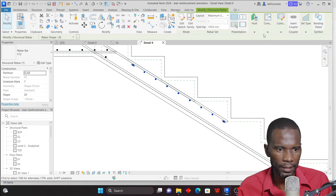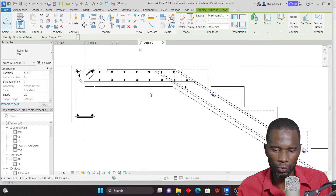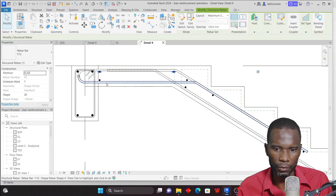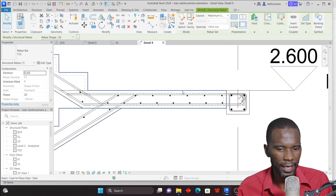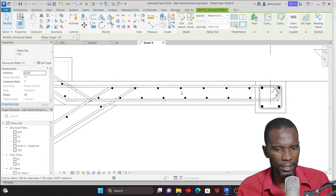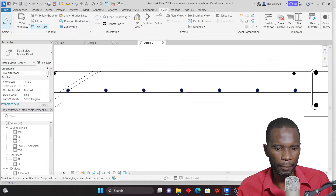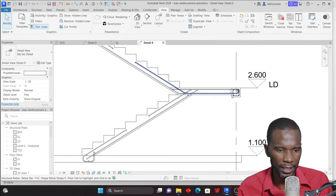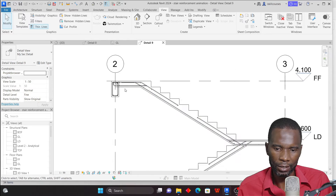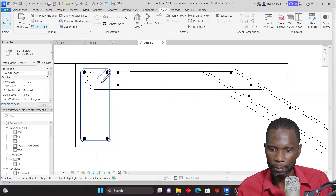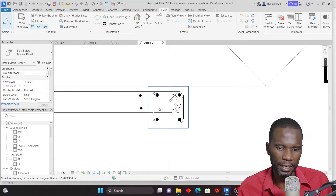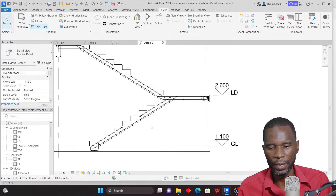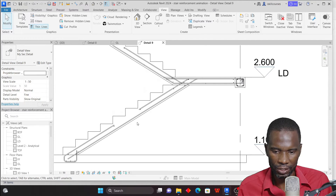Once you finish modeling in Revit, detailing becomes easier. The great thing is that if the engineer changes the sizes, spacing, or anything else, in a matter of seconds you're able to update everything — unlike in AutoCAD where you need to spend time changing things manually. With Revit it's a click of a button and you can change massive drawings in just a few minutes. Now I need to start adding the annotations.